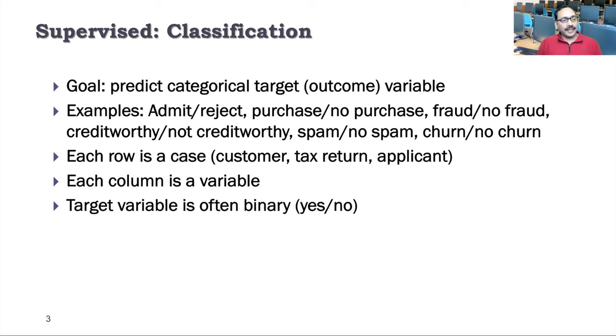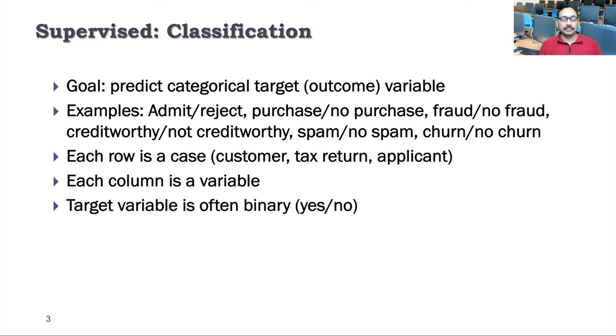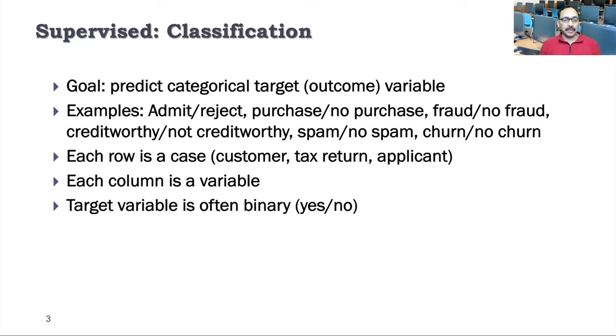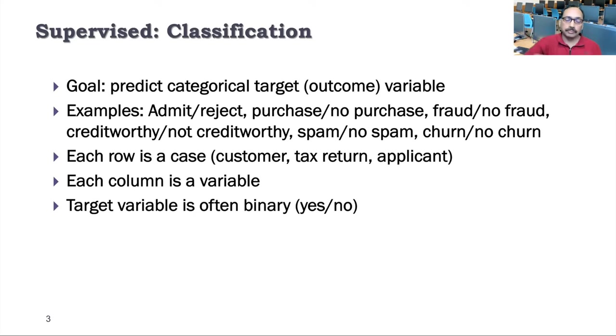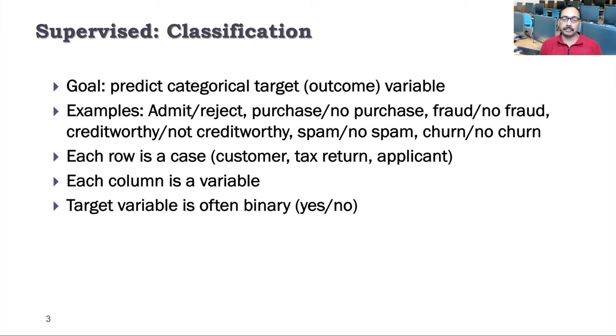Each row in such data or situations is a case. So it could be a customer, each row could be a customer. It could be applicant, for example, student applicants who are applying. Or data may be related to tax return. And each column is a variable. This is a typical standard process we follow. Rows are cases and columns are variables. Target variable is often binary, so it has only two categories: yes, no. In fact, out of 100%, 80% of classification problems fall under binary situations.